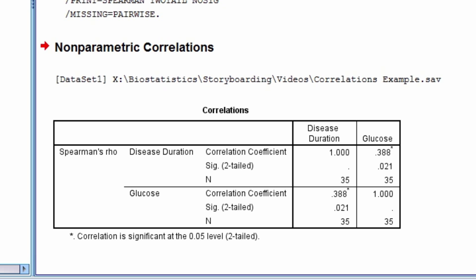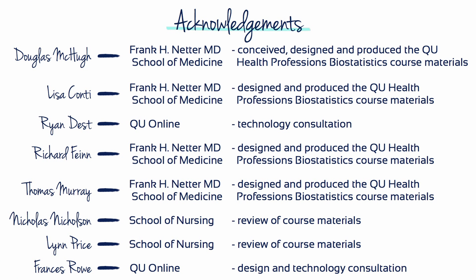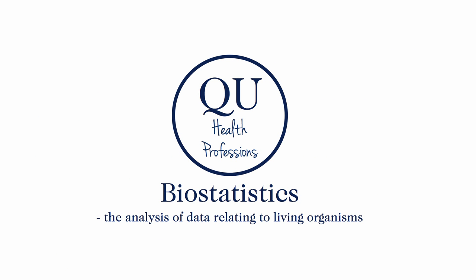This completes a demonstration on how to find the Pearson and Spearman correlation coefficients.